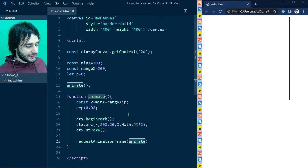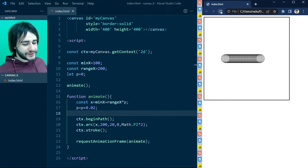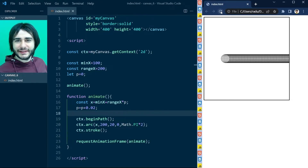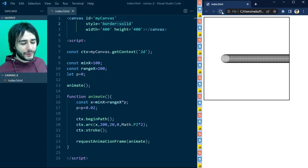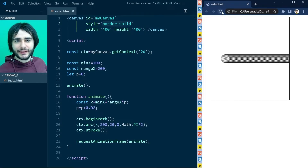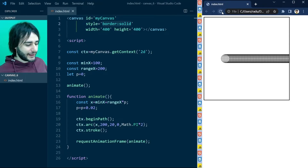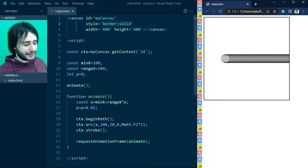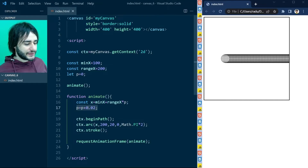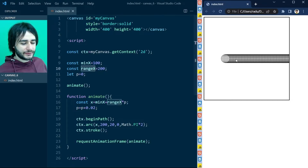Let's save this file and refresh the page. What you see here is the circle being drawn again and again as it moves to the right by a percent. Eventually, p actually becomes greater than 1, so our circle goes outside of this range and all the way to infinity towards the right. We're going to need to fix that.